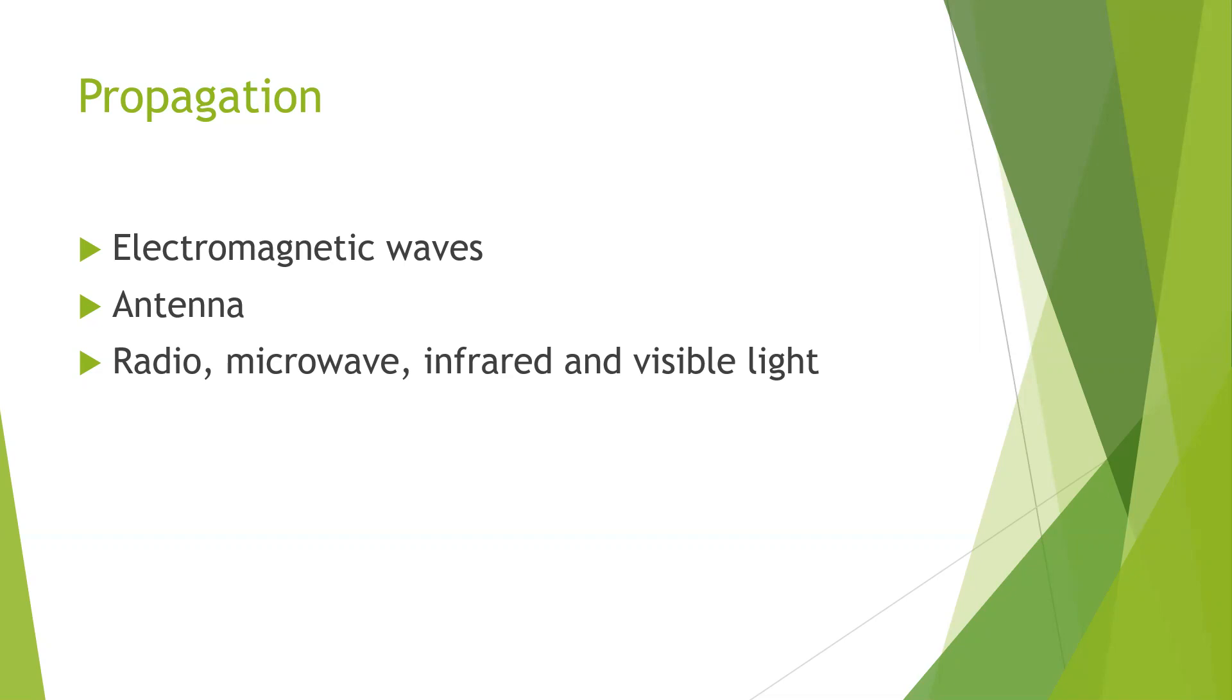The properties of radio waves are they are easy to generate, can travel long distances, can penetrate buildings and may be used for both indoor and outdoor communication.